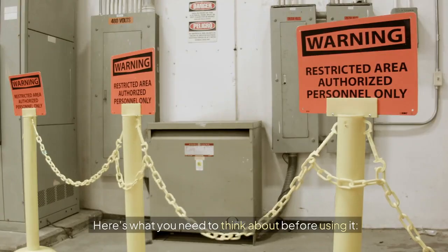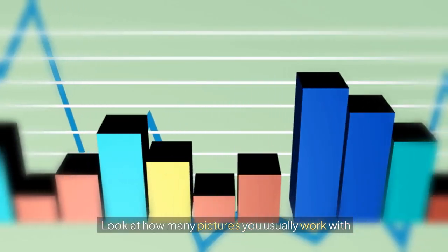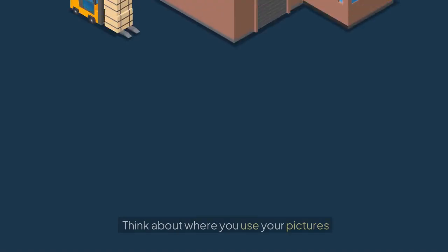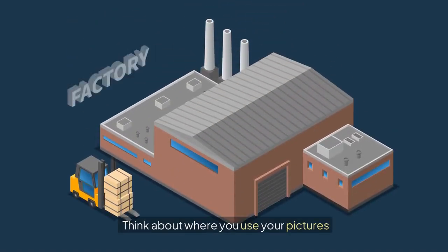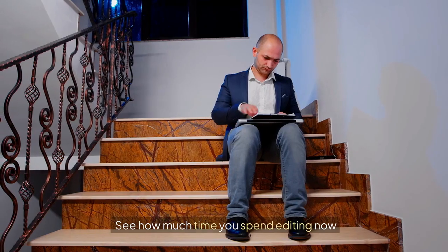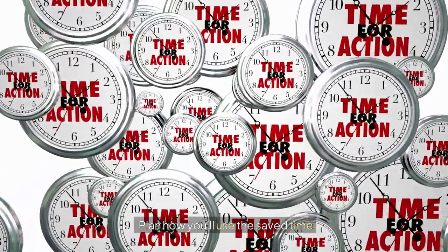Here's what you need to think about before using it. Look at how many pictures you usually work with. Think about where you use your pictures. See how much time you spend editing now. Plan how you'll use the saved time.